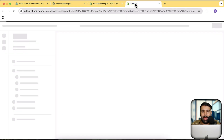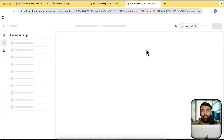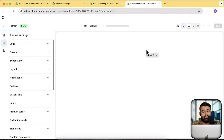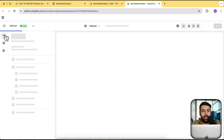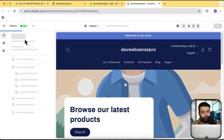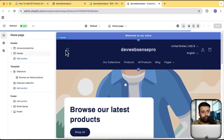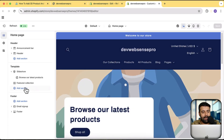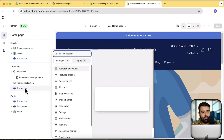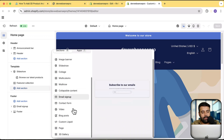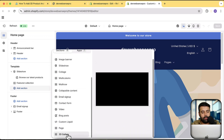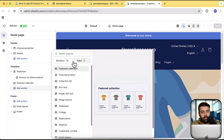Now let's click the three small dots and open the theme customizer by clicking Customize Theme. From here we'll add our new section — go to Sections and click Add Section.